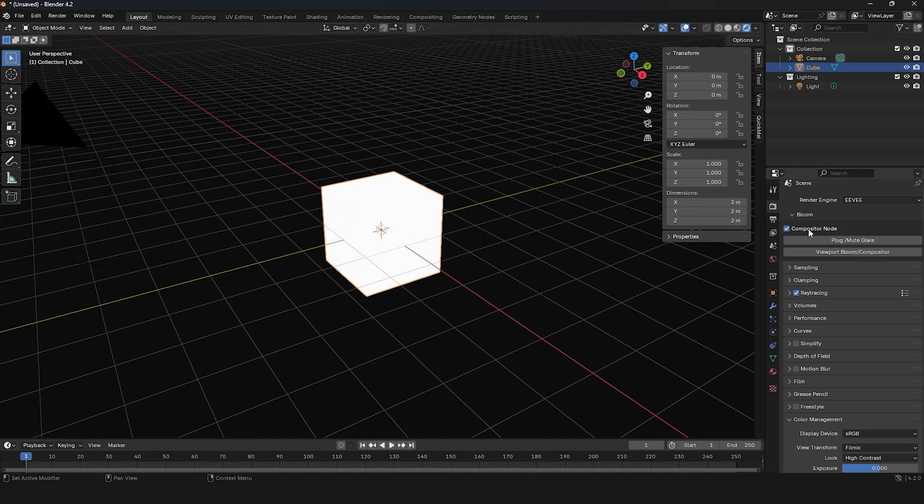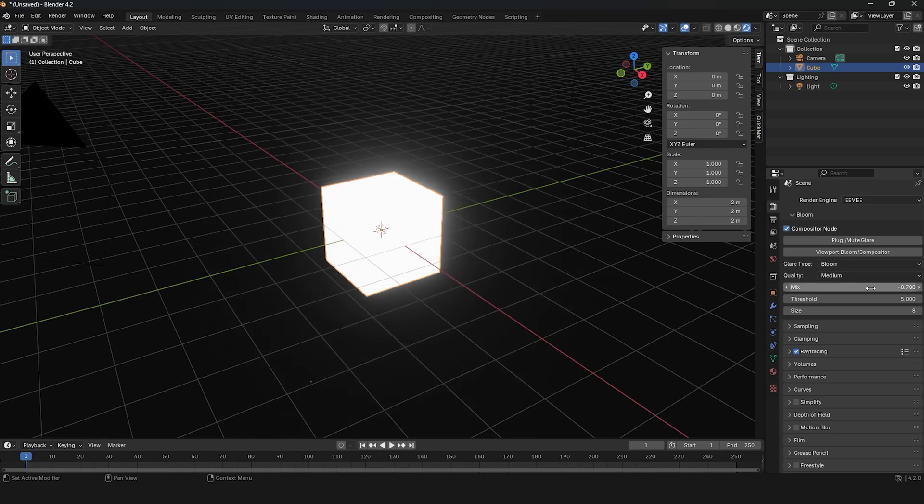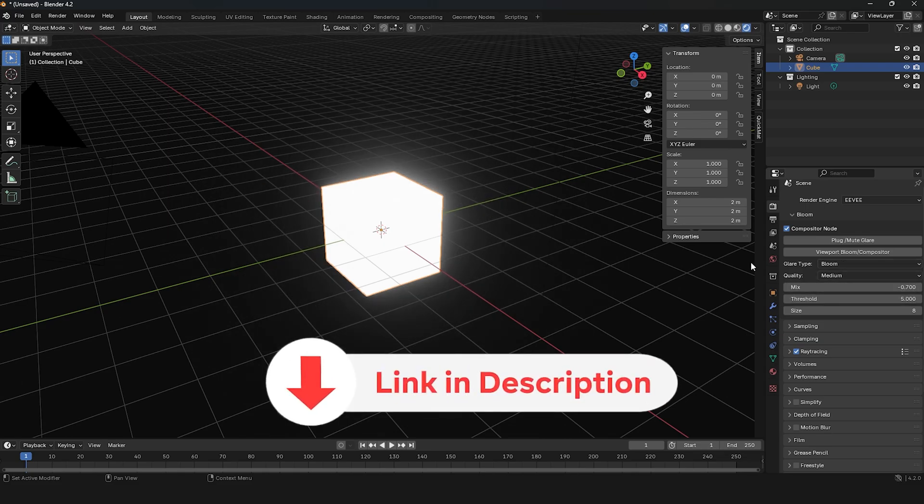With this add-on, you can toggle the Compositor Node, plug or mute the Glare Node, and adjust the Bloom Settings to your liking. The download link for the add-on is in the description below.